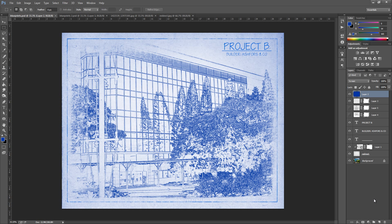Hey guys, Photoshop Pro Help here and today I'm going to be showing you how to create this stunning blueprint effect. This effect does need a few things so you're going to need to download a few brushes, fonts, and even an image to implement into this. If you go down into the description, that will tell you everything you need to know and everything you need to download. So once you have installed everything into Photoshop, I'm going to show you a few things that you can do with this.